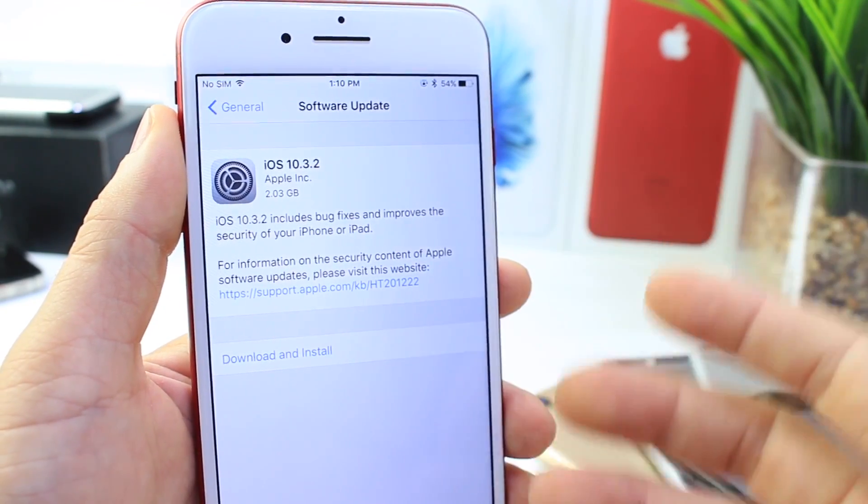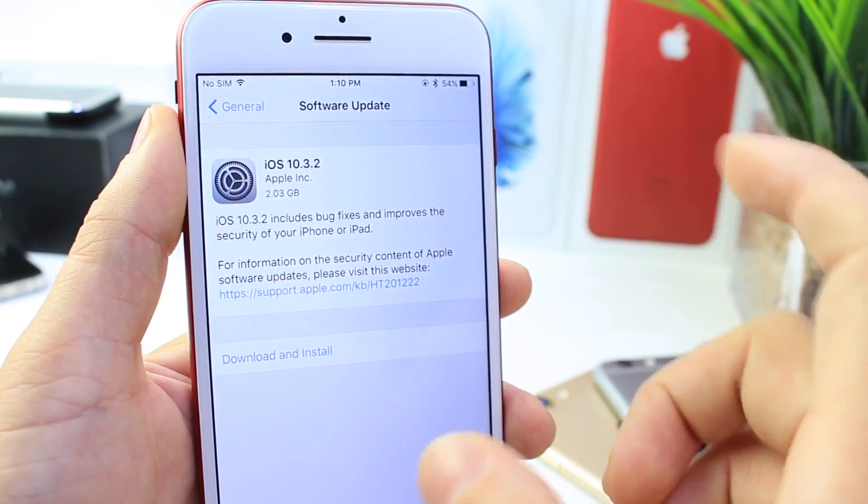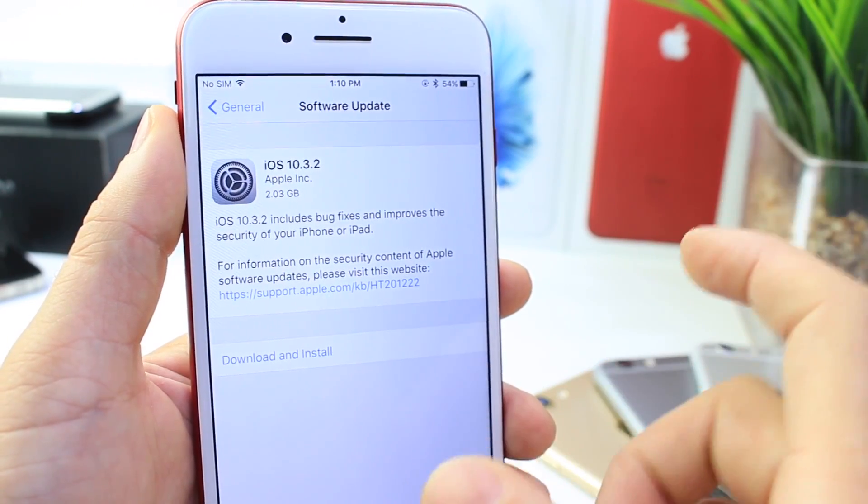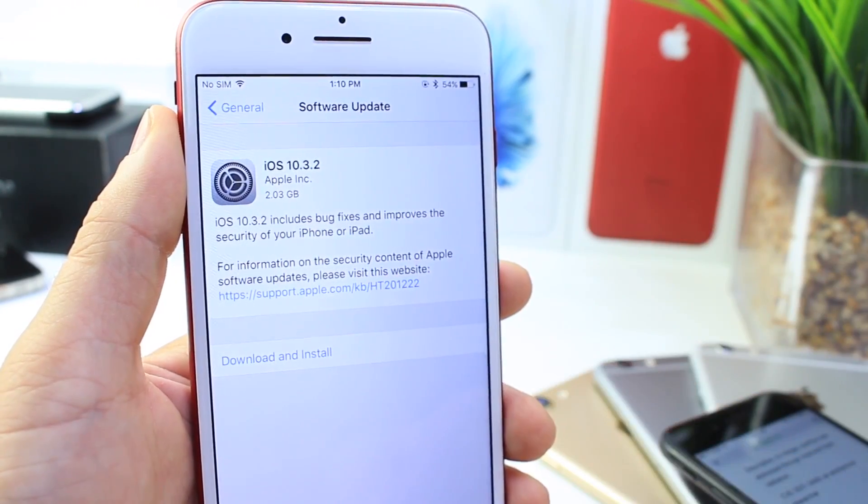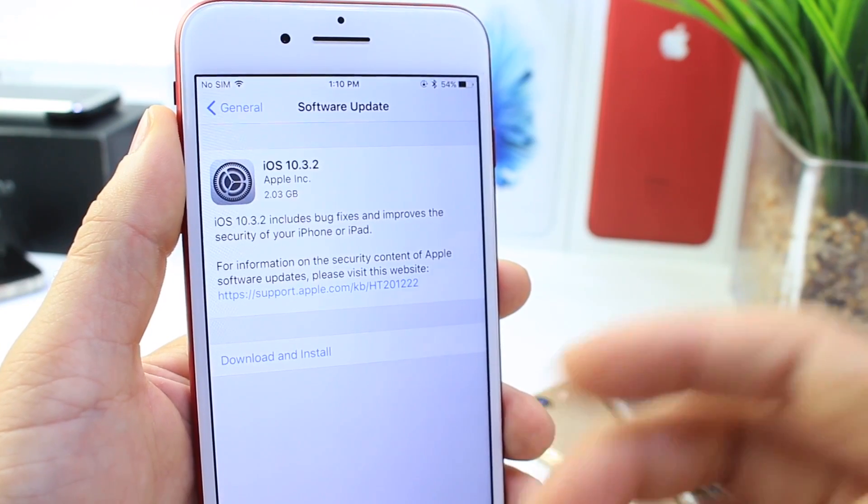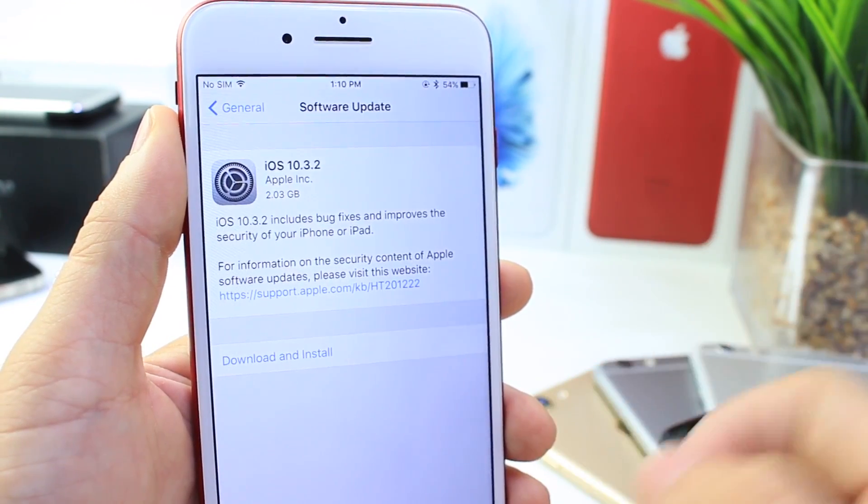But I believe if they were to be releasing a jailbreak for 10.3.1 and 10.3.2 was to fix any flaw that would prevent them to do so, they have about five to seven days to release it if it doesn't work on 10.3.2. And I'm sure they'll let everybody know before that window closes.